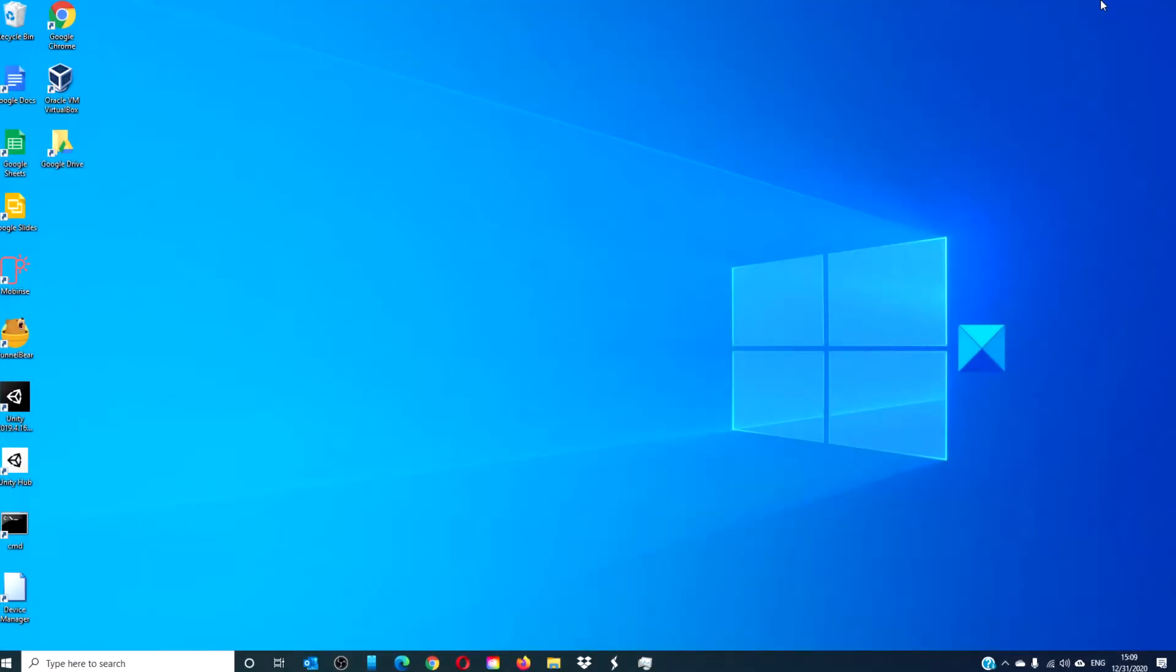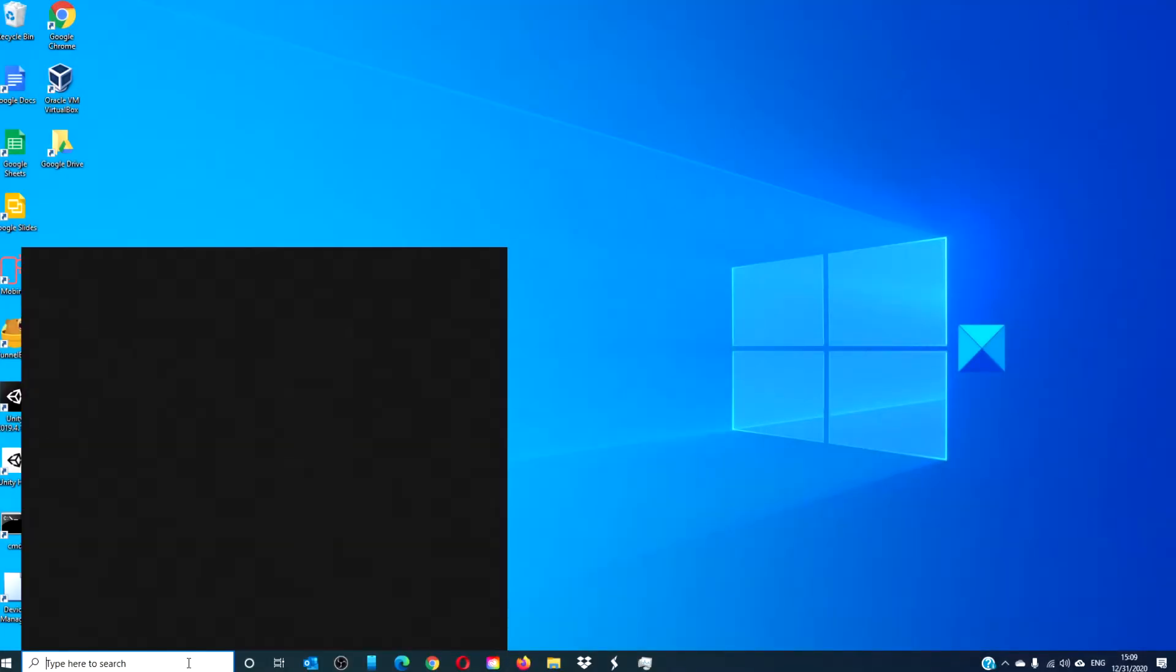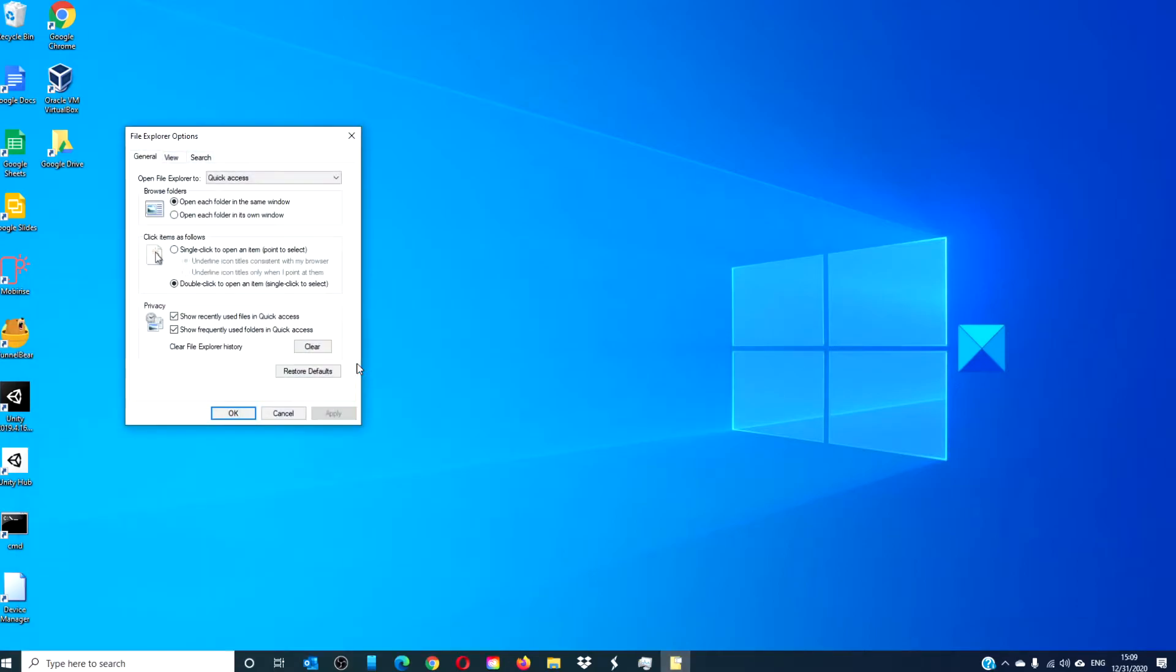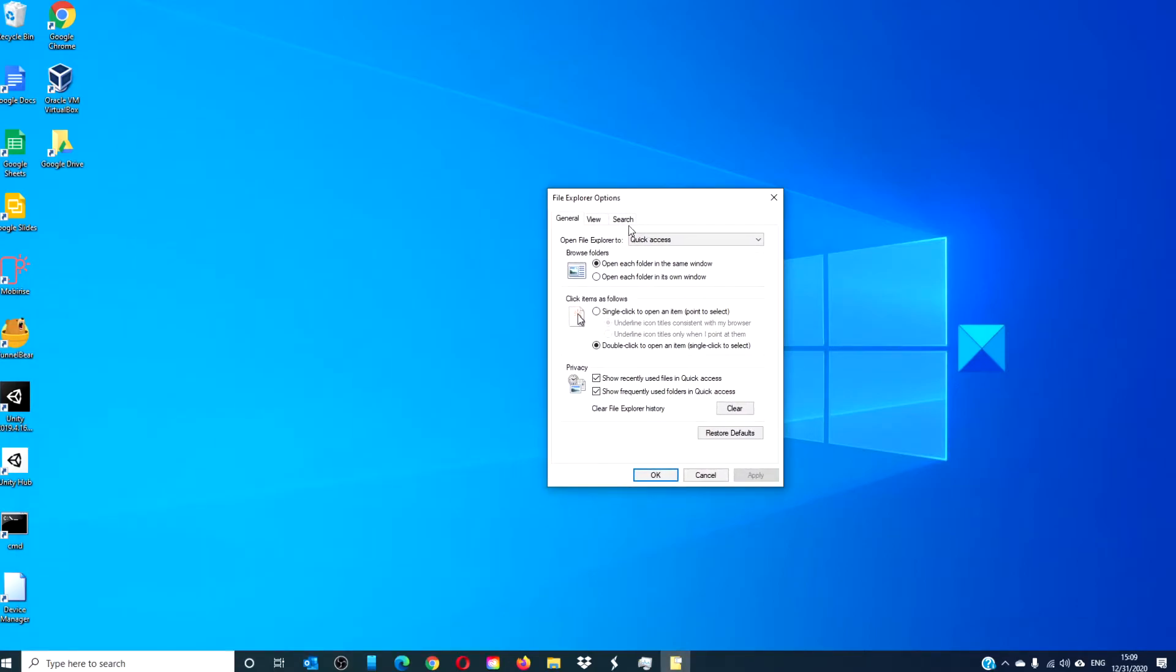In the taskbar search, type in folder options. Go to the part that says click items as follows. Click on the radio button that says single click to open an item.